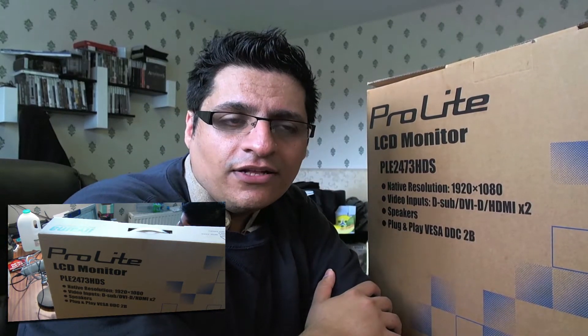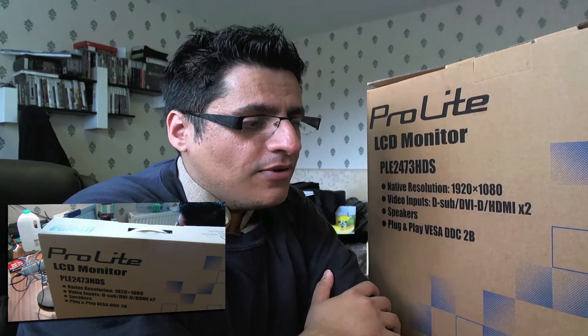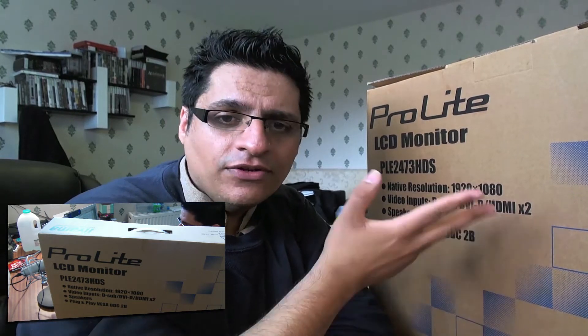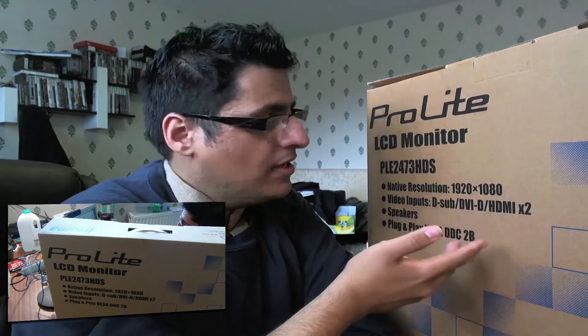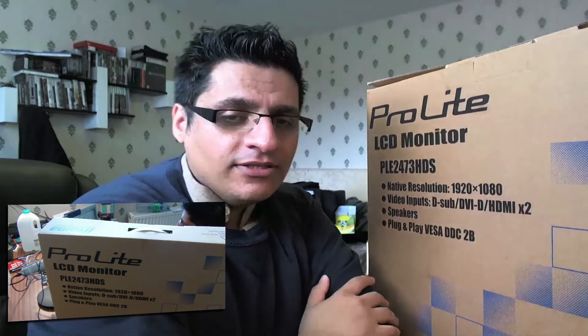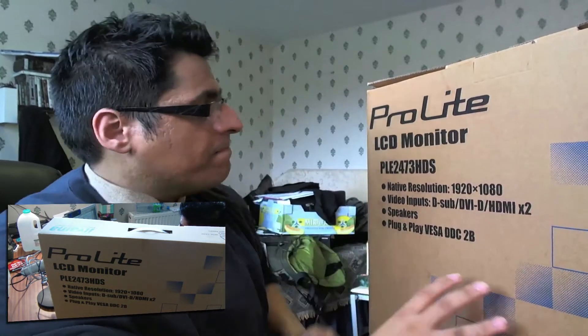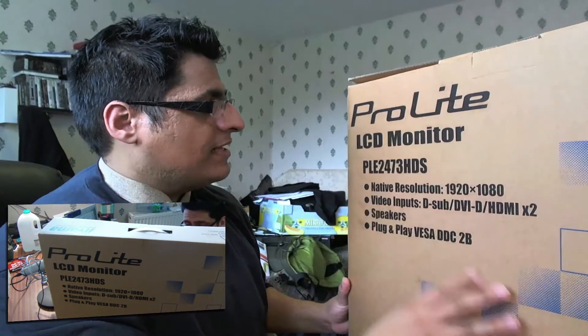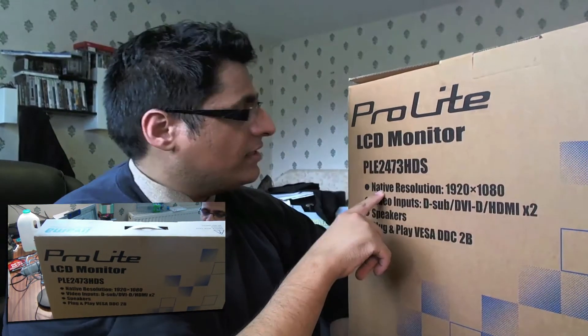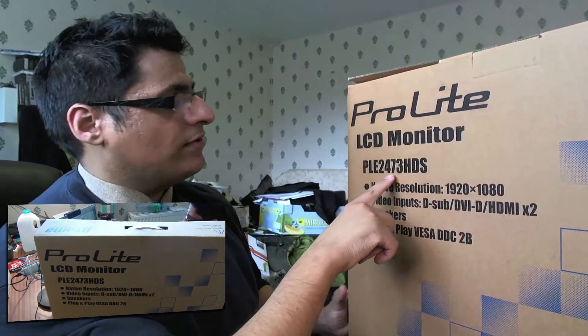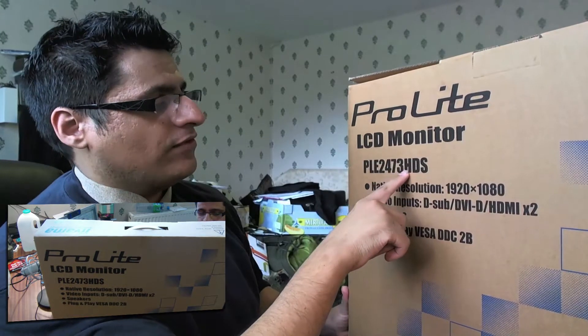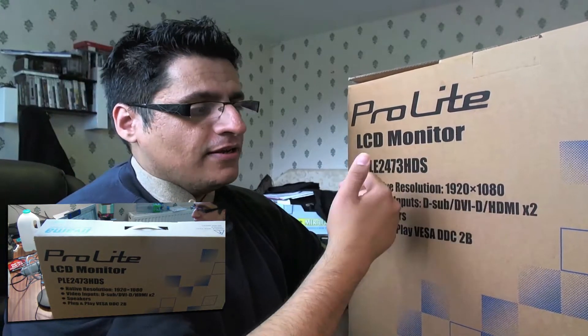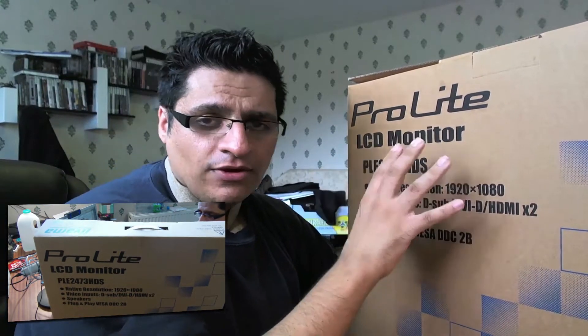Hi guys, my name is Akeel from Akeel's World and I'm going to be doing an unboxing of the new iAMA LCD monitor. Well, it's new for me. It's the 24-inch PLE 2473 HDS.